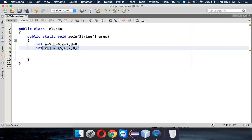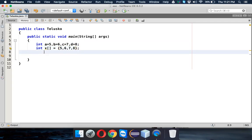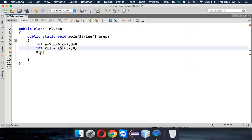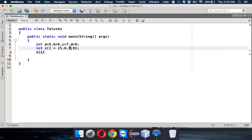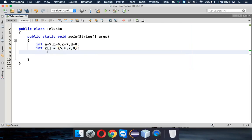Now, how do we access individual values? To access 5 we use x of 0. When you say x of 1 it will be 6, x of 2 will be 7, x of 3 will be 8. That's how you fetch values from an array.